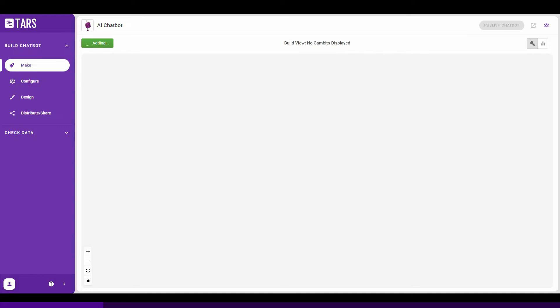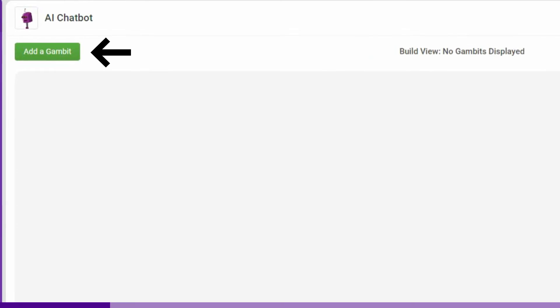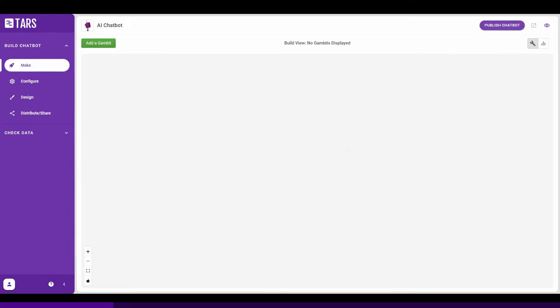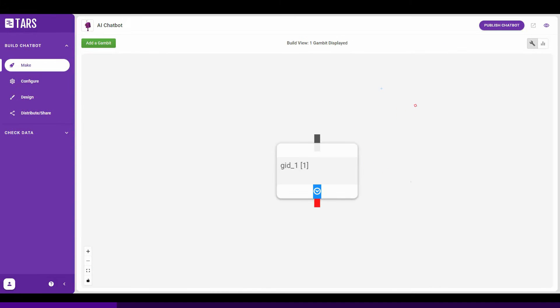The first step is to click on add gambit. Gambit means one single back and forth conversation between the bot and user. Now that you have created your first gambit, it's time to add the messaging that will go in the chat flow.